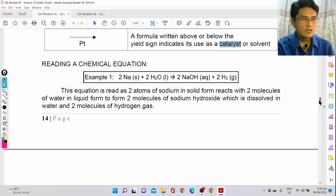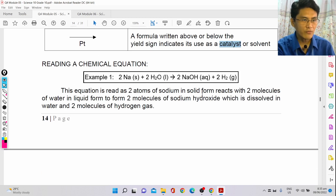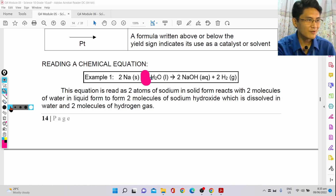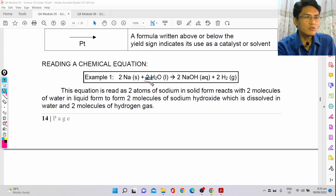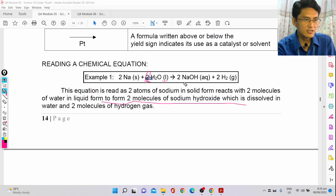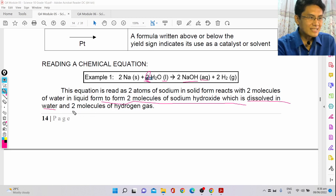For example, here's how you read this chemical reaction: two atoms of sodium in solid form react with two molecules of water in liquid form to produce two molecules of sodium hydroxide dissolved in water — that's why we have the symbol AQ — plus two molecules of hydrogen gas in gaseous form.